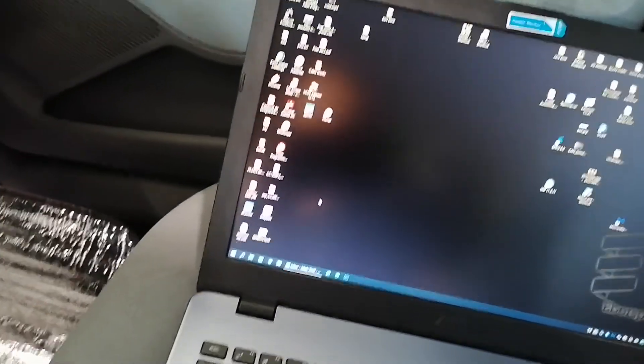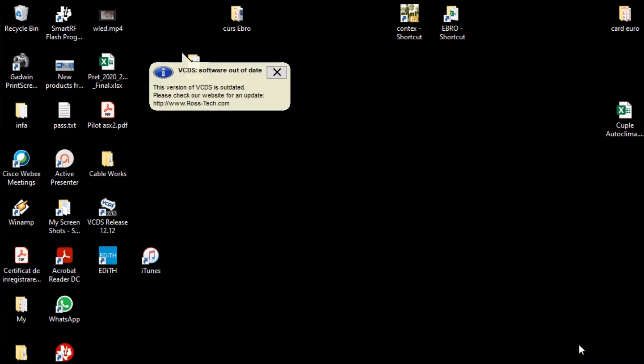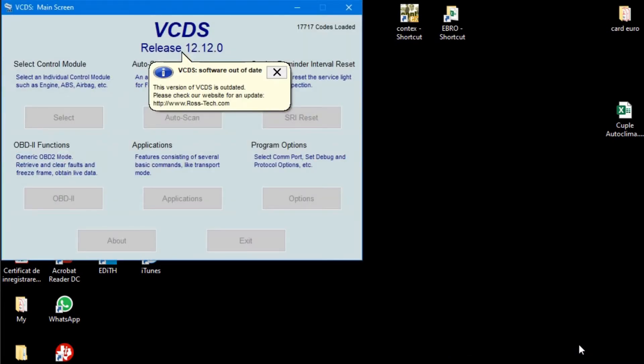Okay, so we will open the software. Just a minute, we will open the software. It's asking us to update, but we will not update right now.